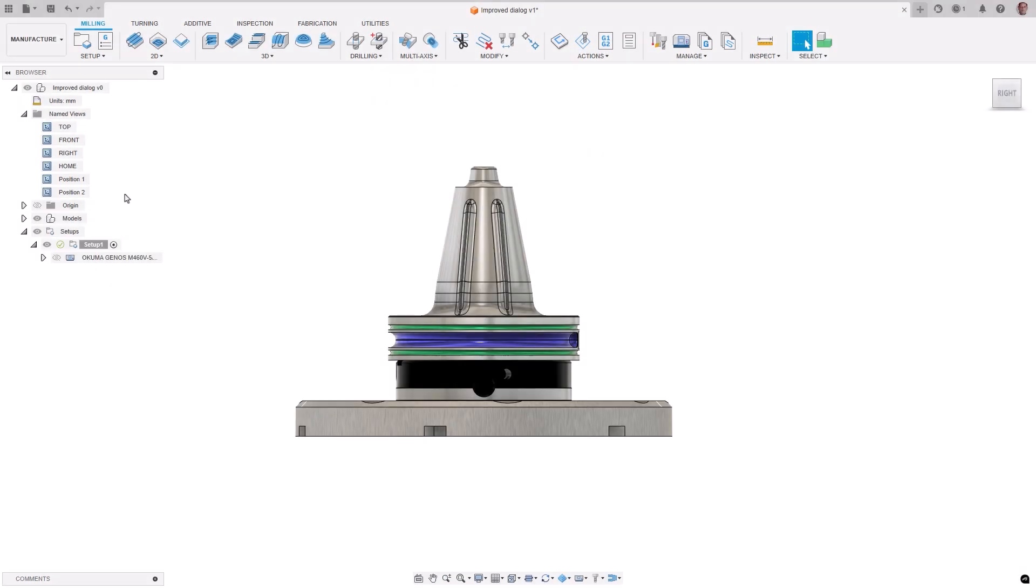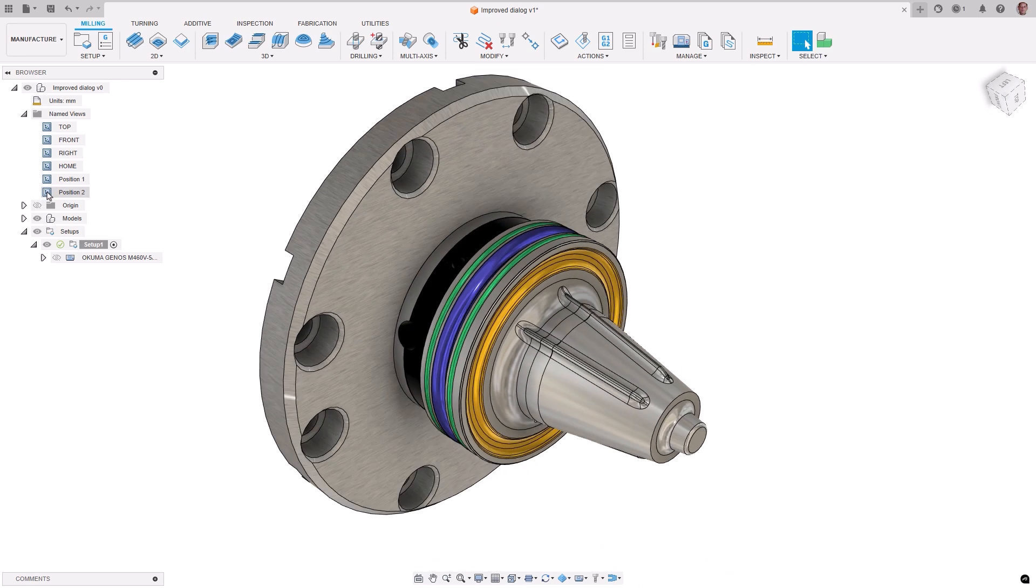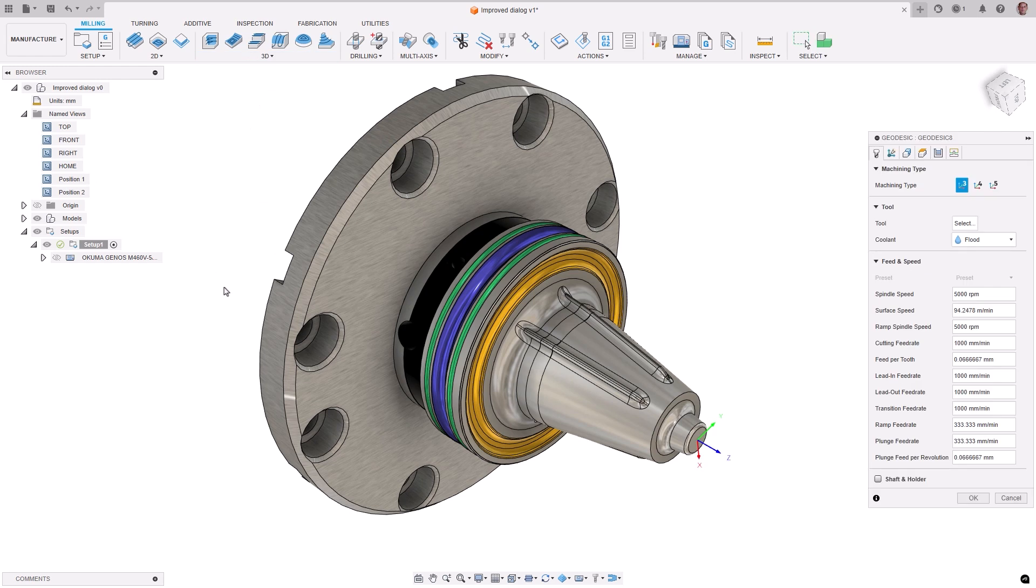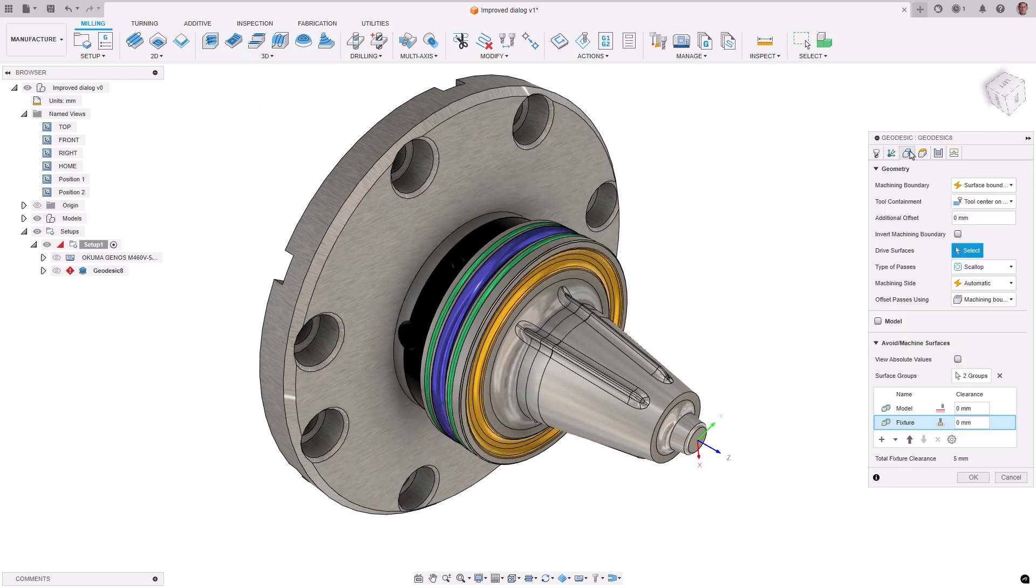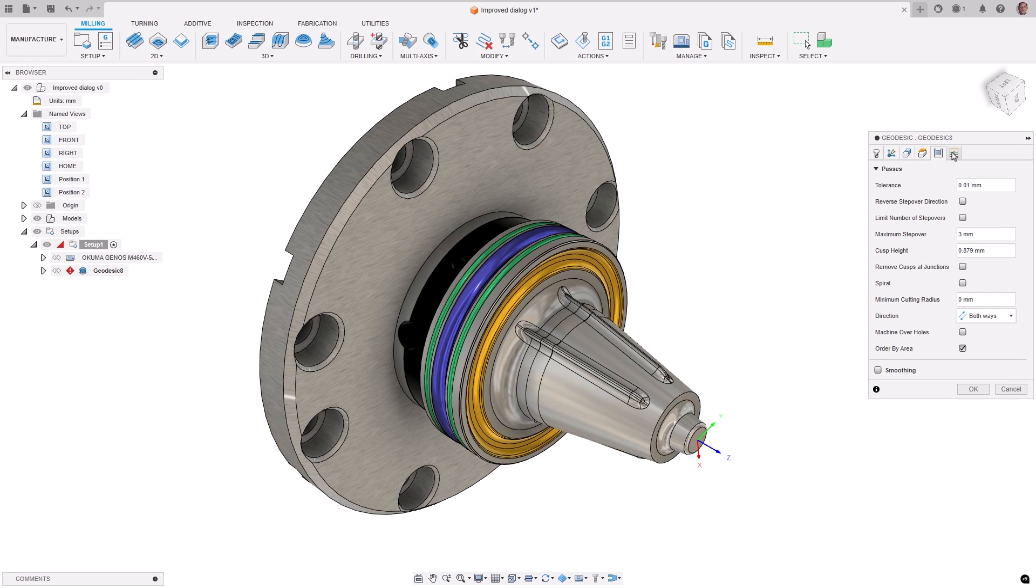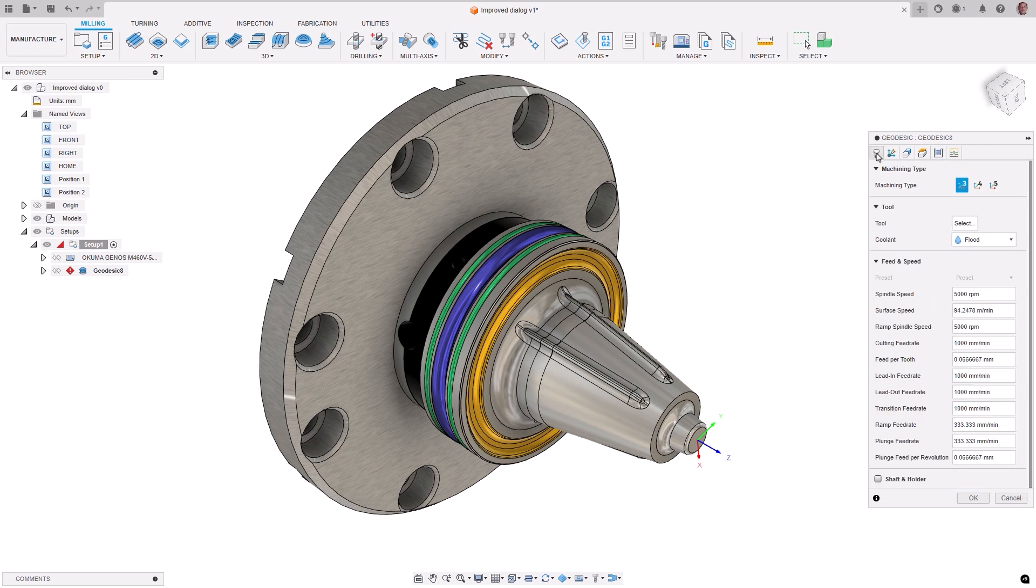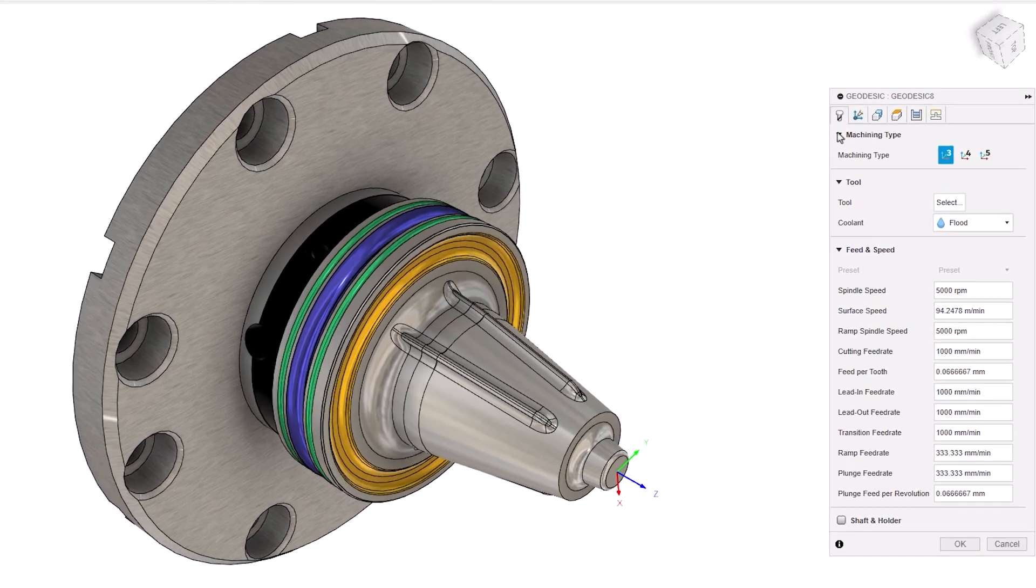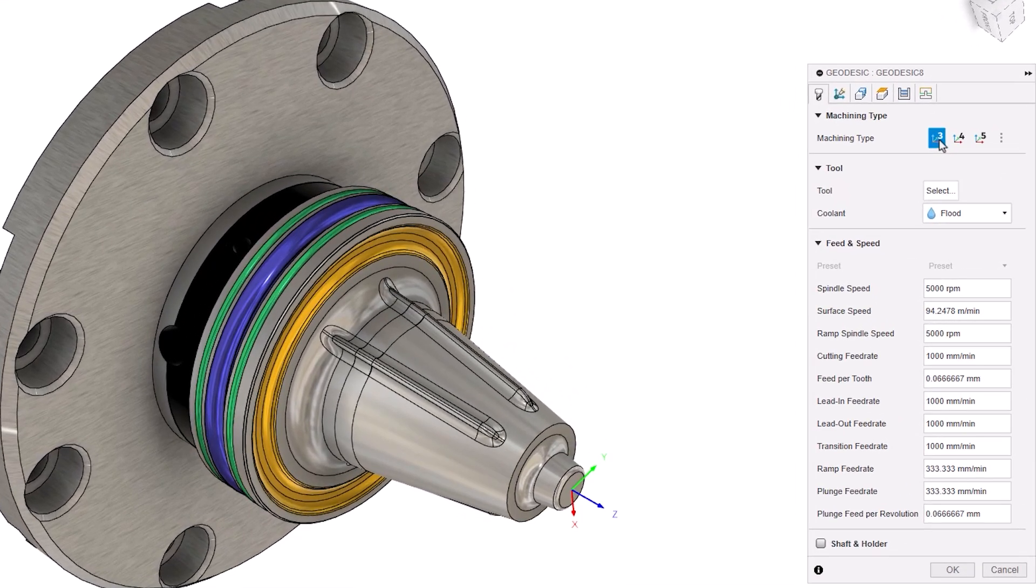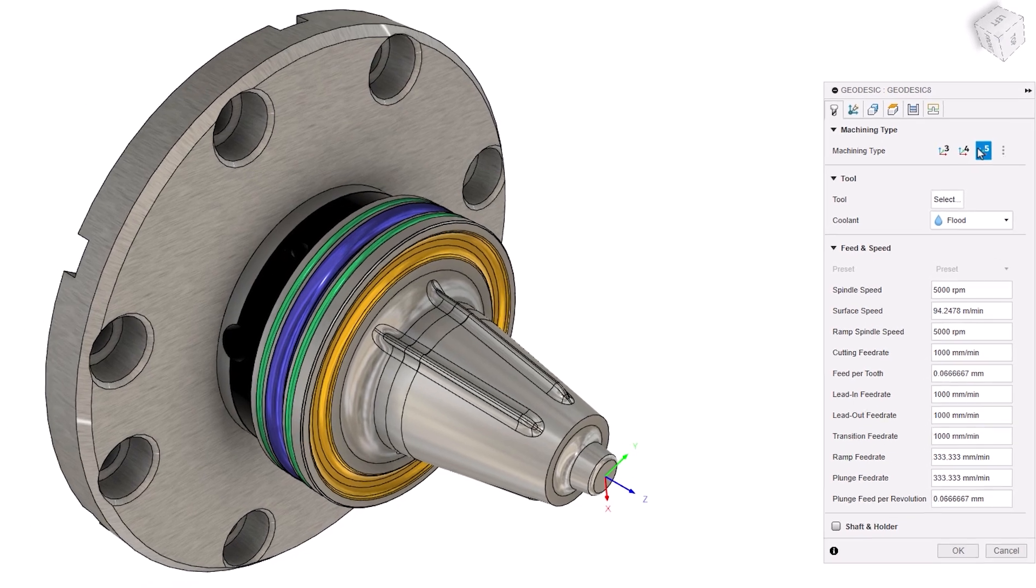Changes have been made to the toolpath dialog, making it easier to navigate by re-establishing the left-to-right workflow. This improvement will be especially noticed in multi-axis toolpaths, reducing the need to move back and forth across the tabs. The machining type is now available at the top of the first tab and can be set to 3, 4, or 5-axis, allowing you to set your intent up front about how you want to machine a part.